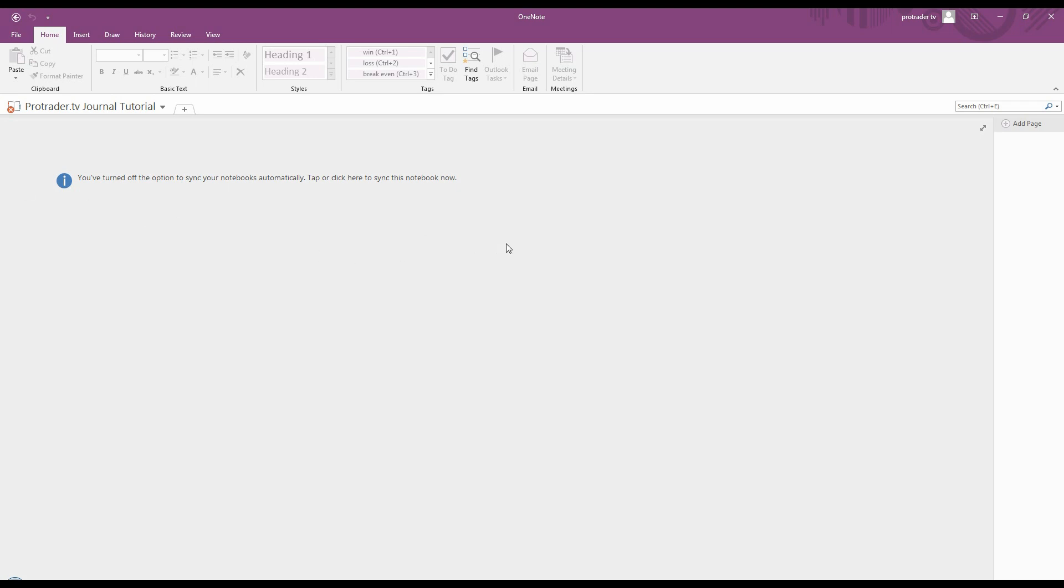This is a tutorial about how to use Microsoft OneNote to make a trading journal. There are other programs you can do it with like Evernote, but OneNote comes with Microsoft Office, so if you have Office you have OneNote and it's free.